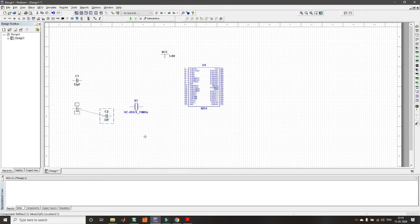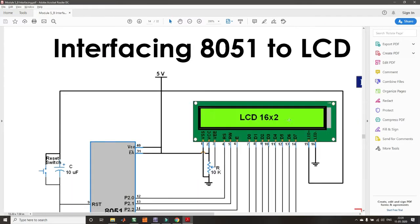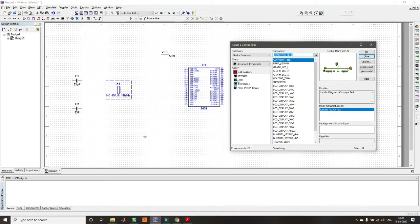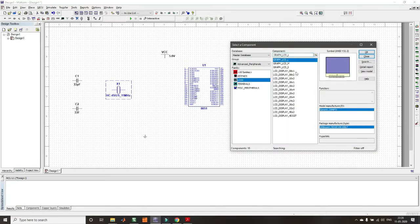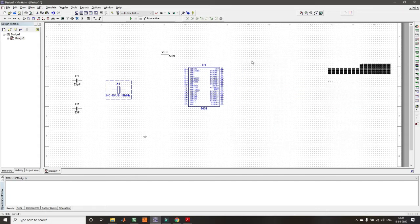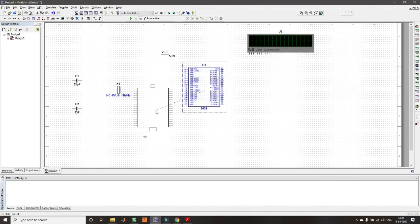Next, I need to place the LCD panel. To place the 16x2 LCD panel, go to Place Advanced Peripherals. Under LCDs, select the 16x2 LCD and place it. Once all components are placed, I will organize them and establish the connections.